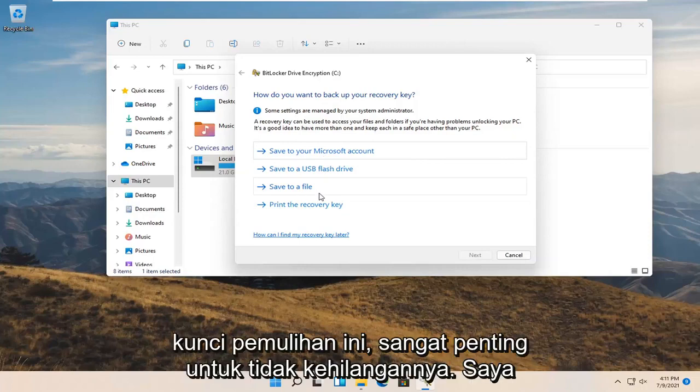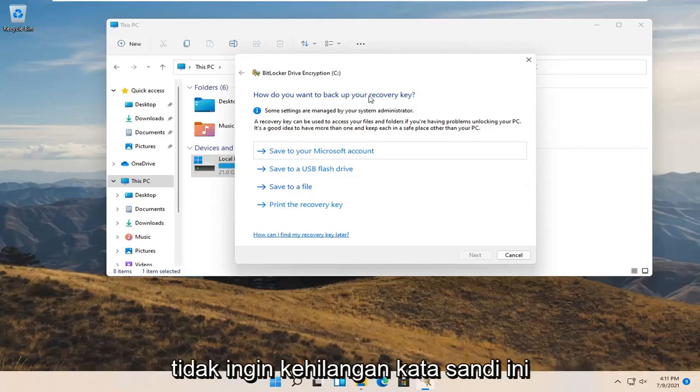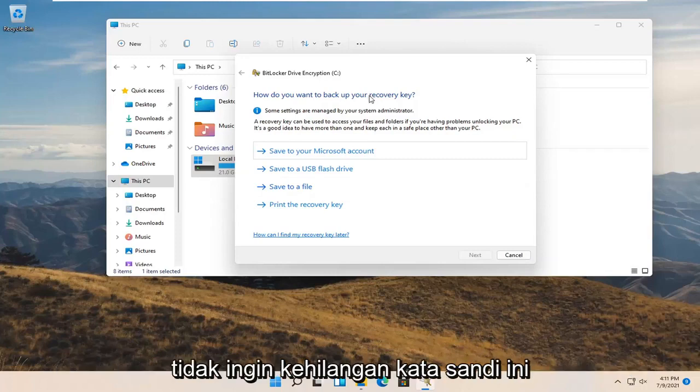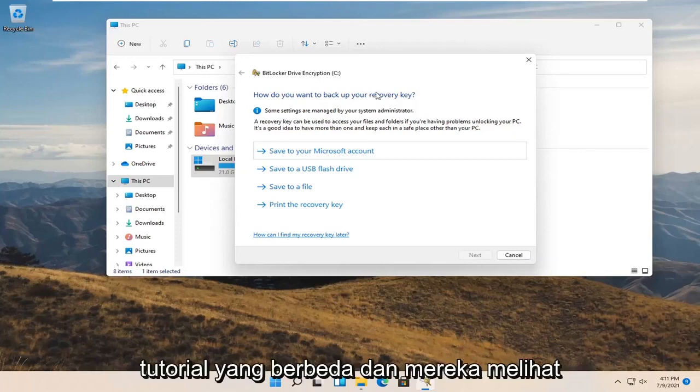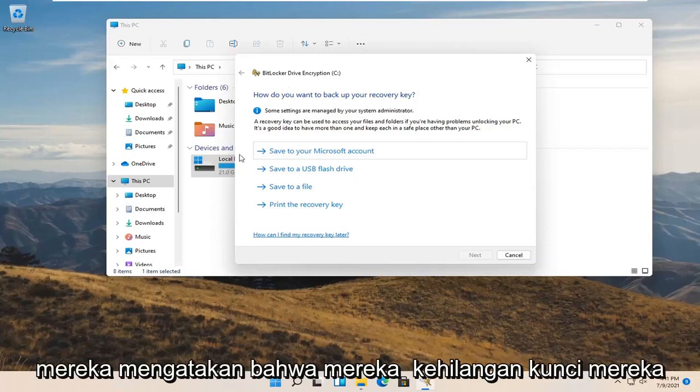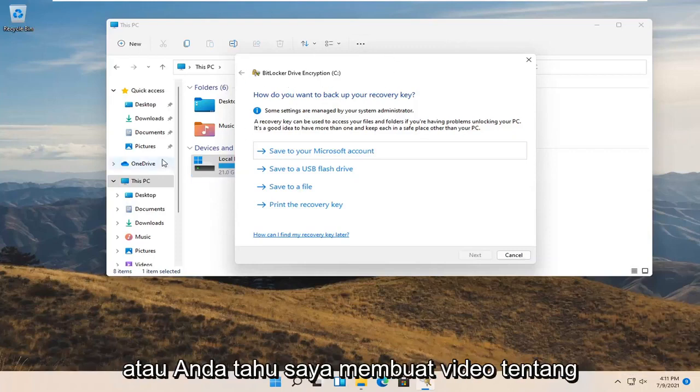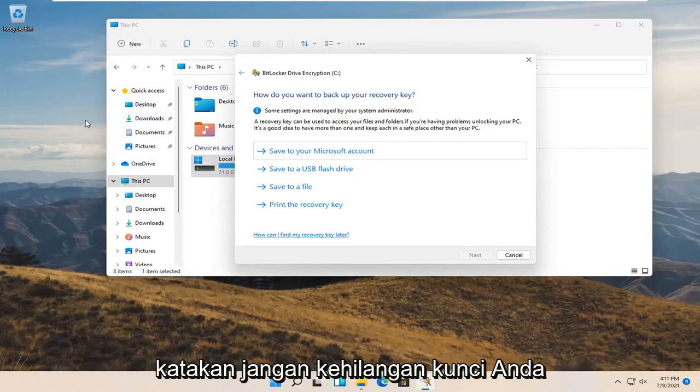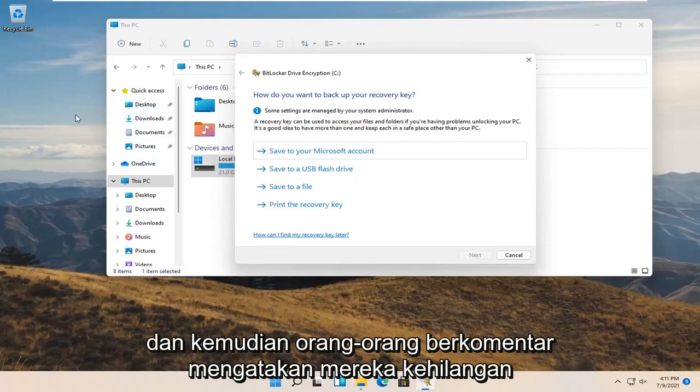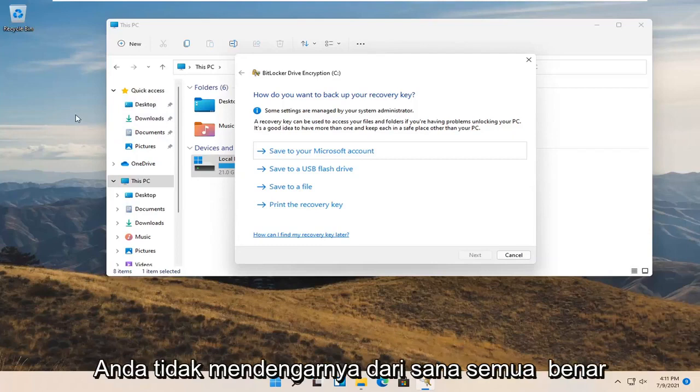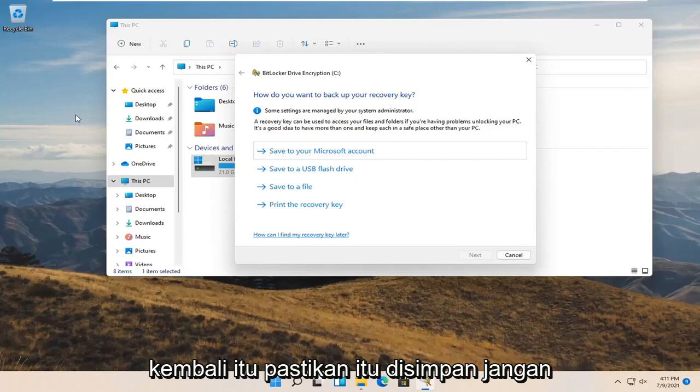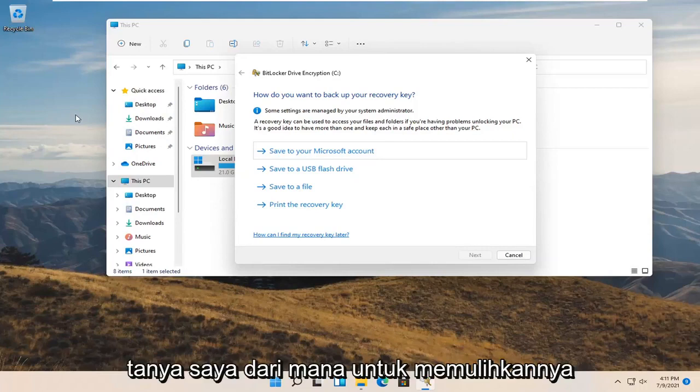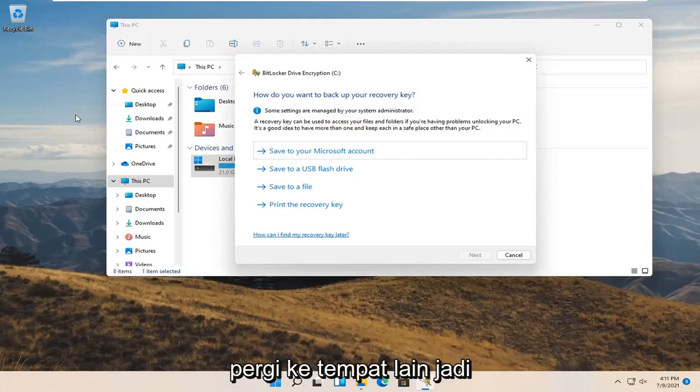It is so critical not to lose it. I have so many tutorials where I explicitly say you do not want to lose this password, and people come back saying they lost their key. I create a video about how to create a hidden folder and say don't lose your key, and people comment saying they lost their key. You didn't hear it from me. Remember, back it up, make sure it is saved. Do not come and ask me where to recover it from or how to fix it if you lost your key. Go somewhere else.